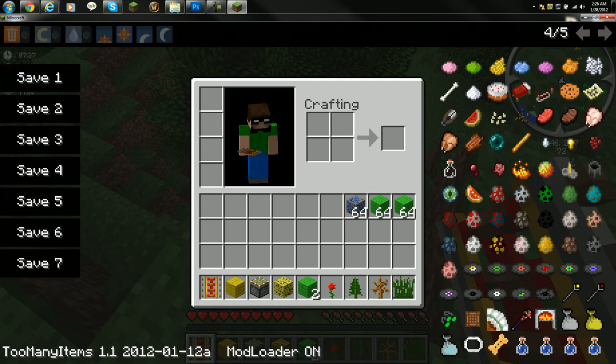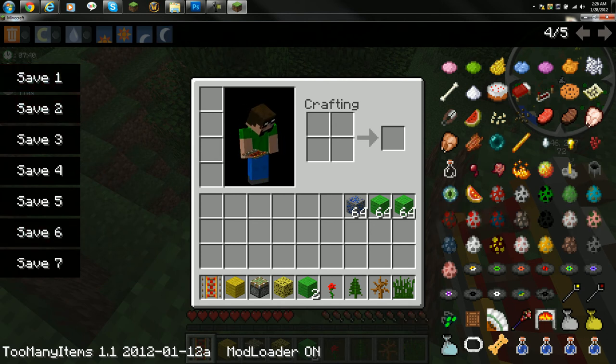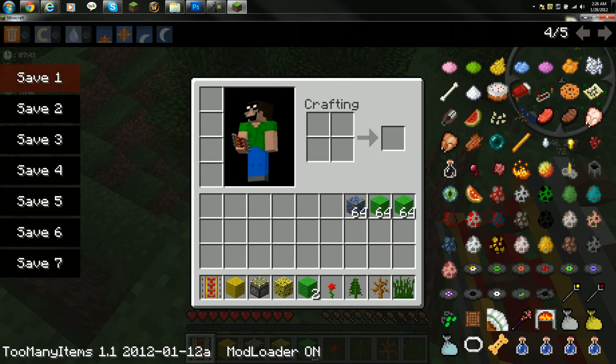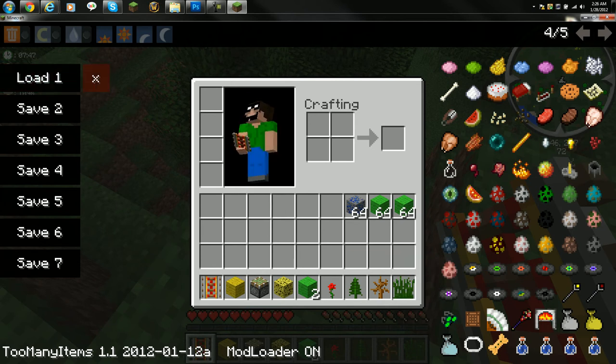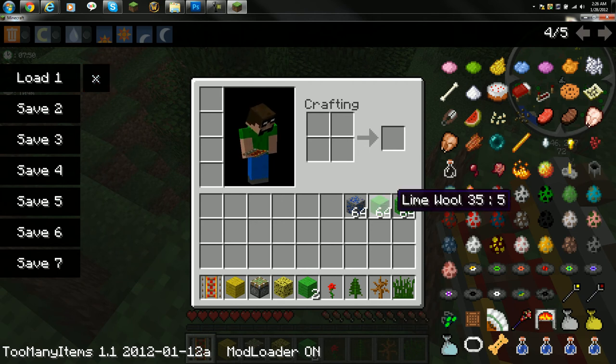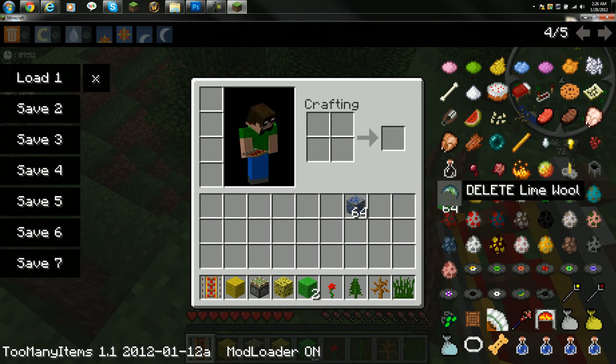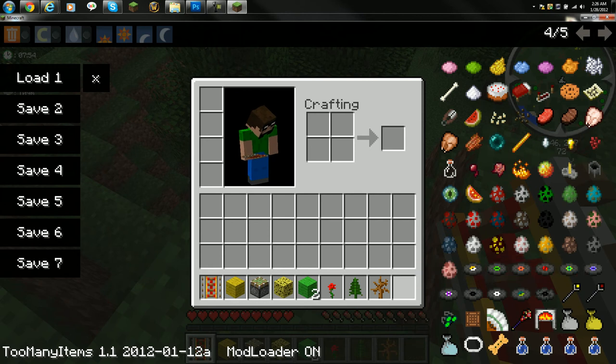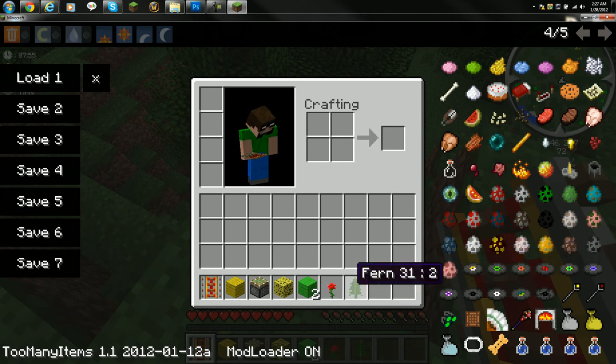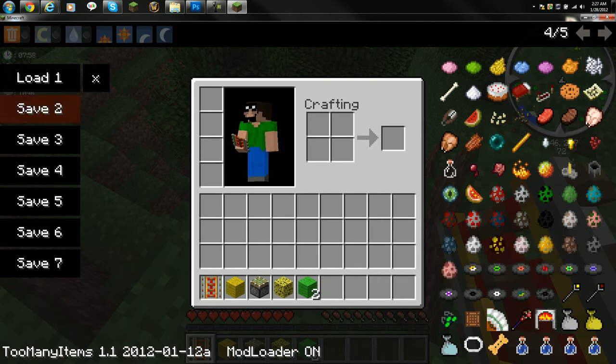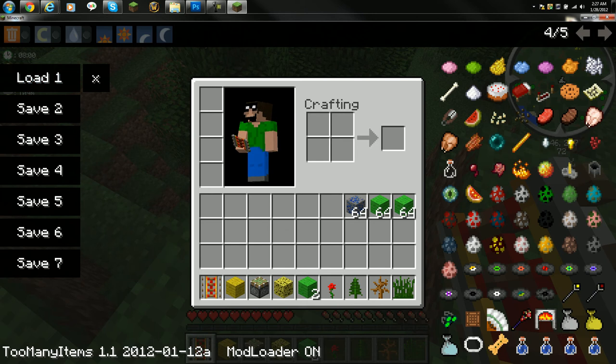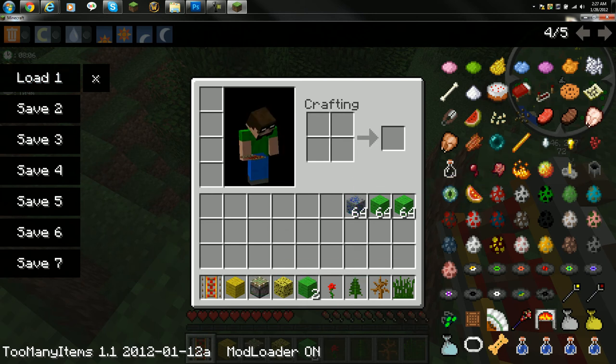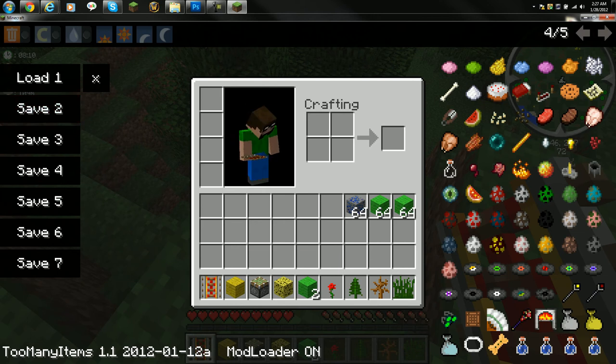And what save does is, okay, save all the stuff from my inventory. When you do save, it'll come up with load one and an X. X will be able to delete it. So say if you lose all this stuff, all you have to do is just do load, and it will load back everything that you had in your inventory when you saved it. So it's actually very useful.